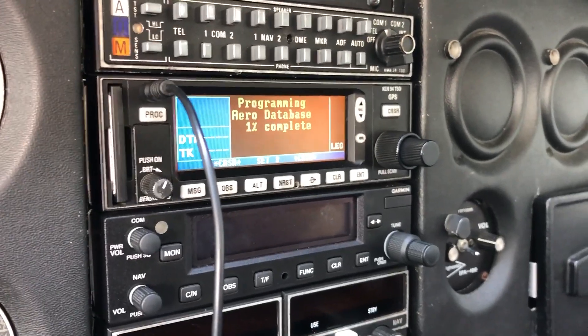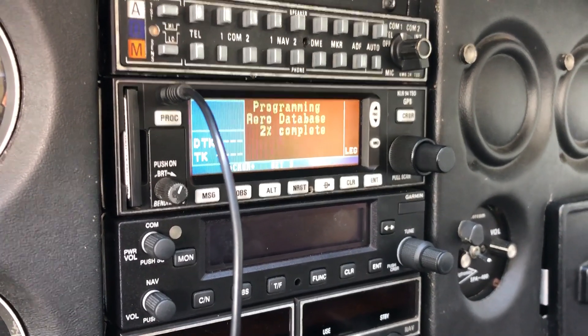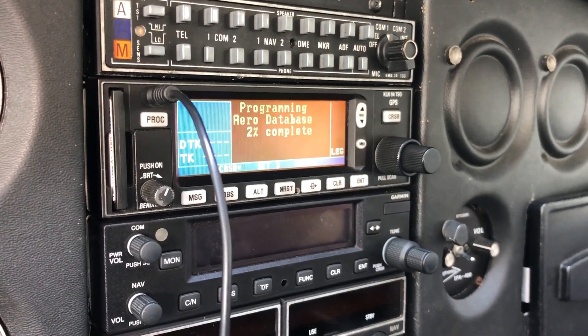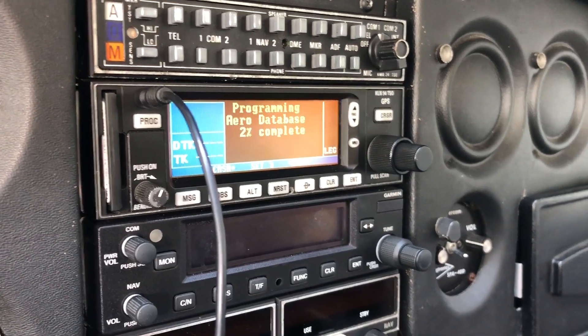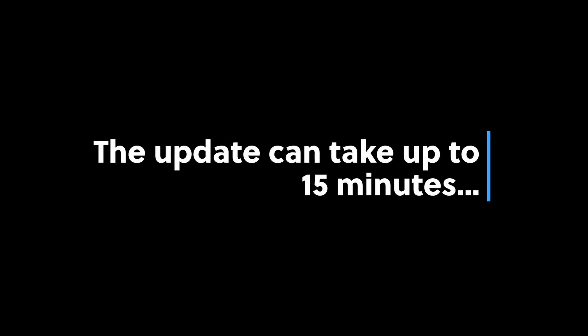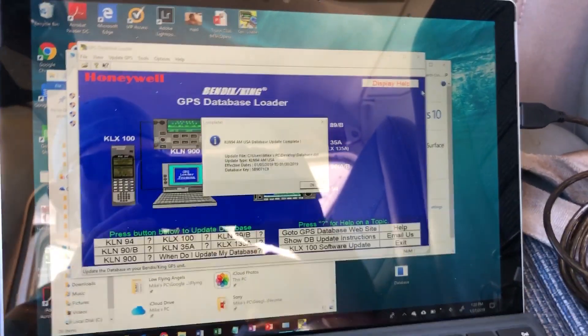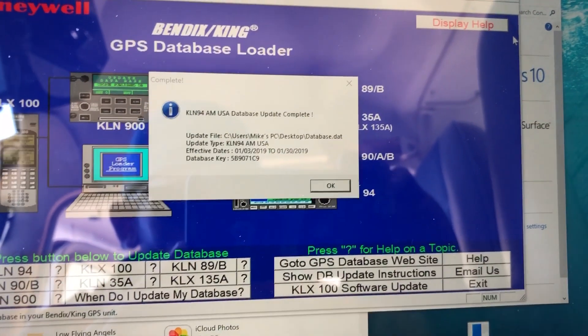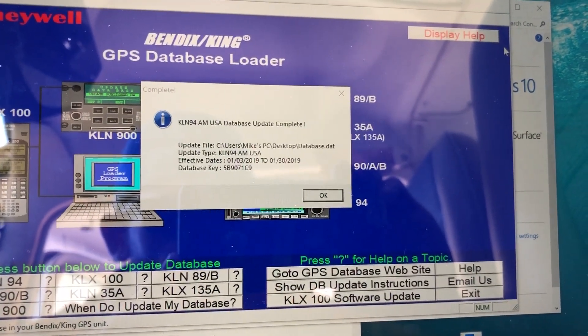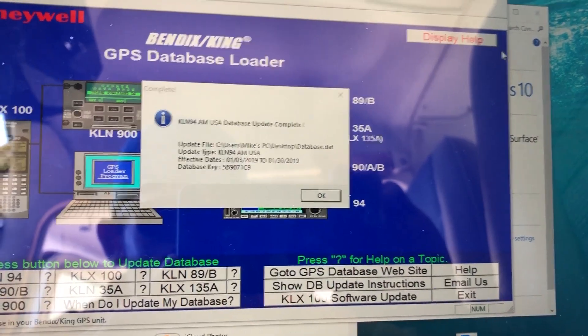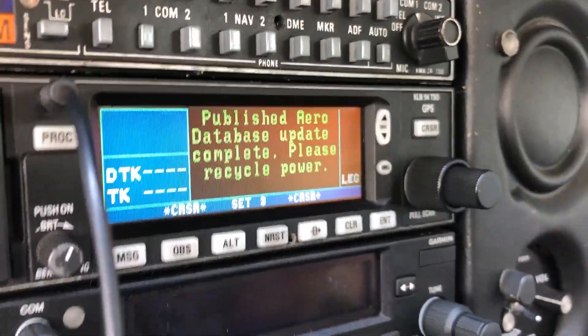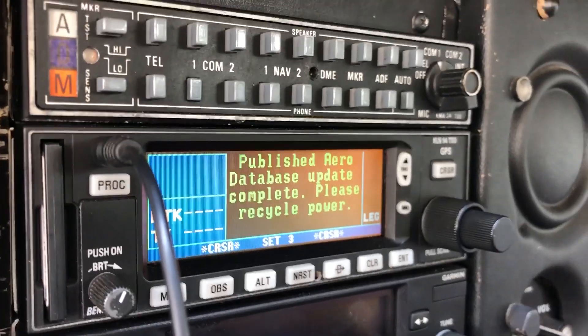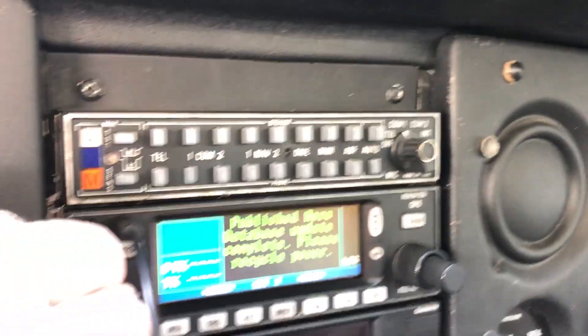And it looks like we are in business, fingers crossed. It should pop up and you'll get a complete with the effective dates as well as the database key. This will also say database complete and then to recycle the power, which we will then go ahead and do.